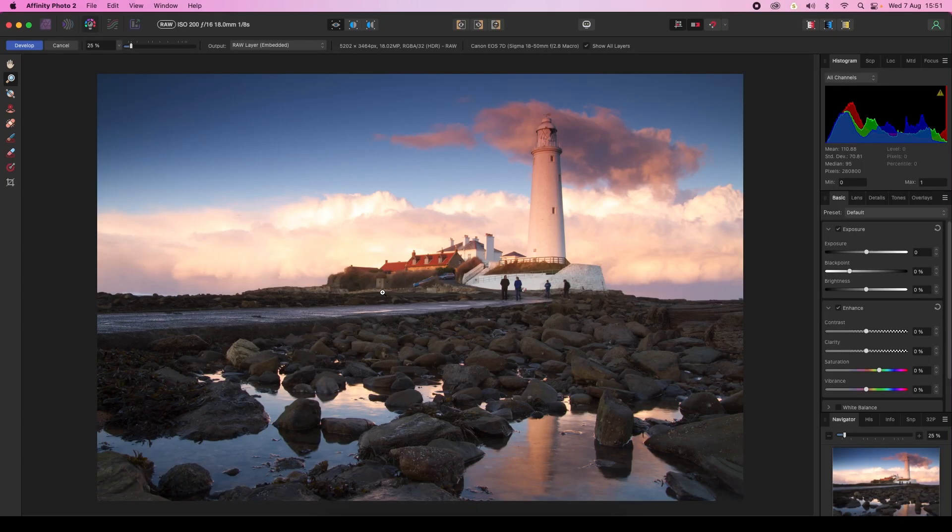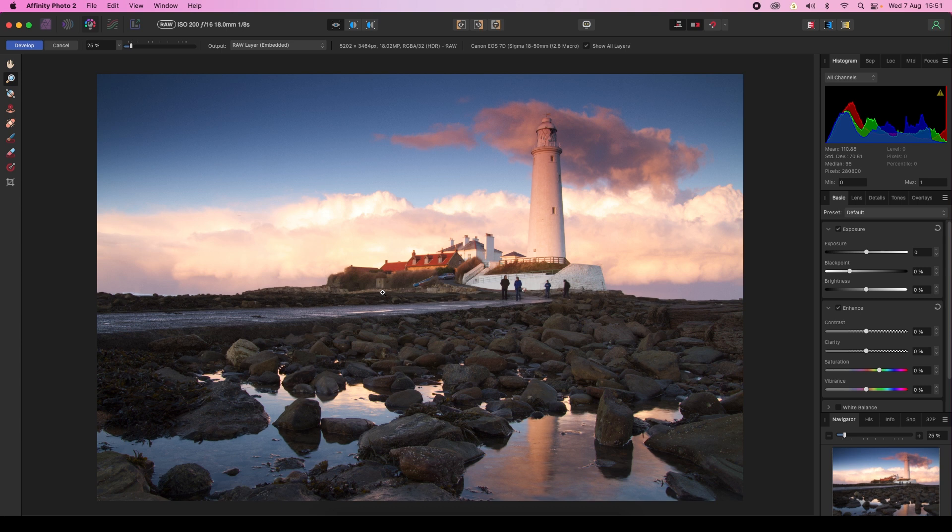Some software techniques create big transformations to the image, but others are more about perfecting what's already there. One example is correcting lens imperfections such as defringing, the phenomenon where purple fringing can appear at the edge of high contrast areas in your scene.